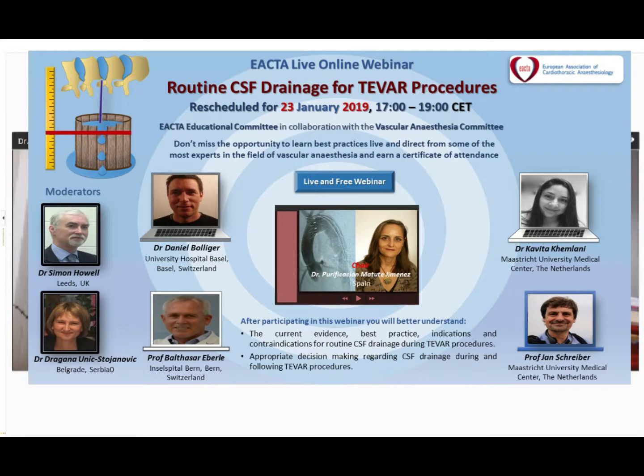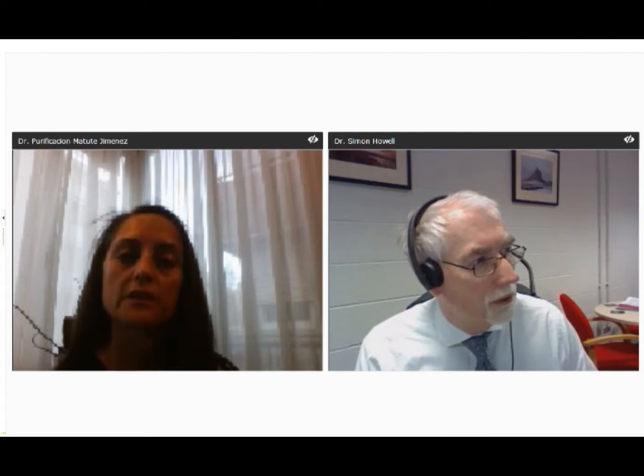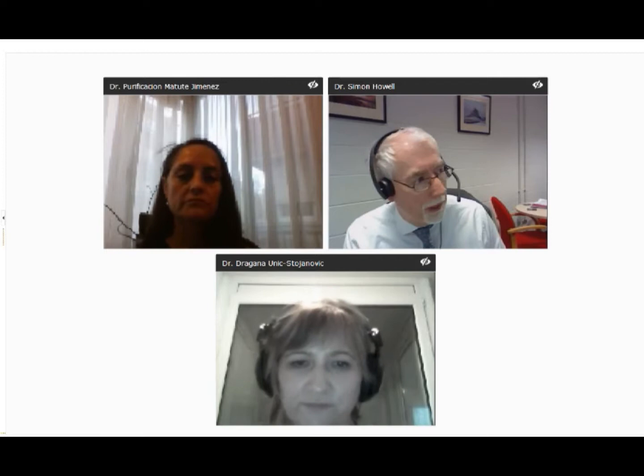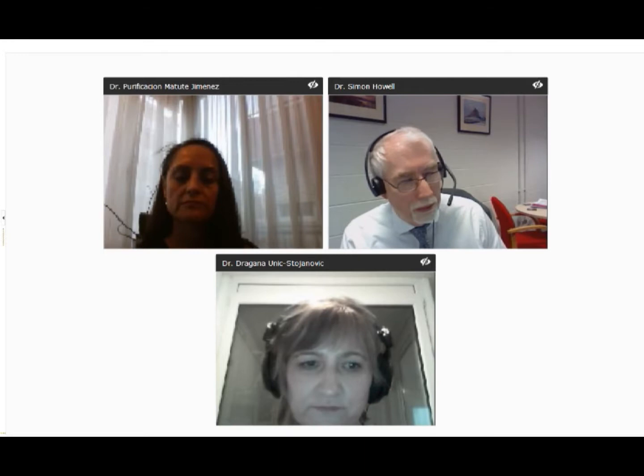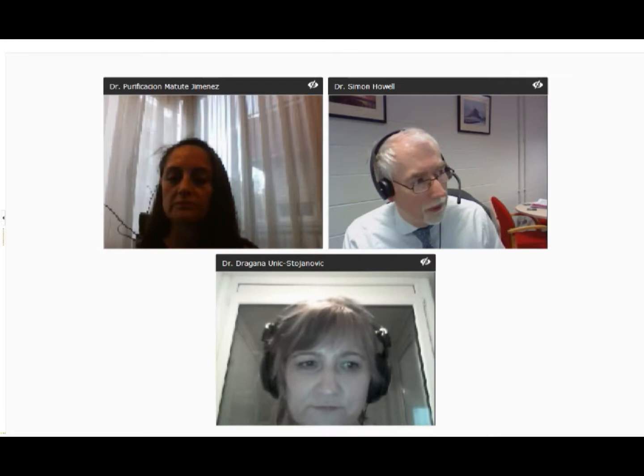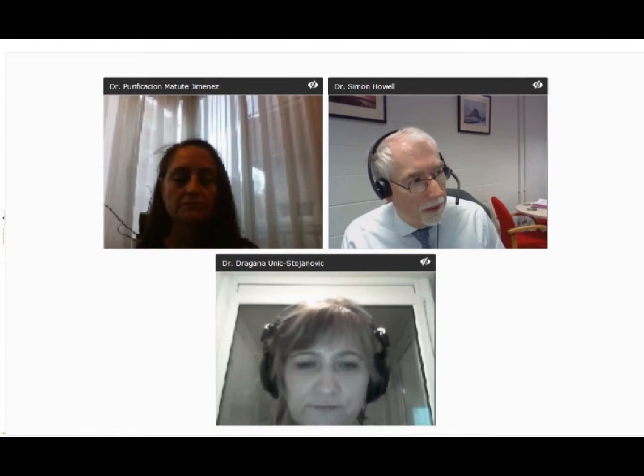Thank you very much indeed for that. It is my pleasure to be one of the joint moderators for this first EACTA webinar. The objectives of this webinar are to update you, the audience, about the current evidence and best practice for routine CSF drainage, and to promote and rehearse the practical skills required for CSF drainage and appropriate decision making around that procedure. The webinar consists of four talks.